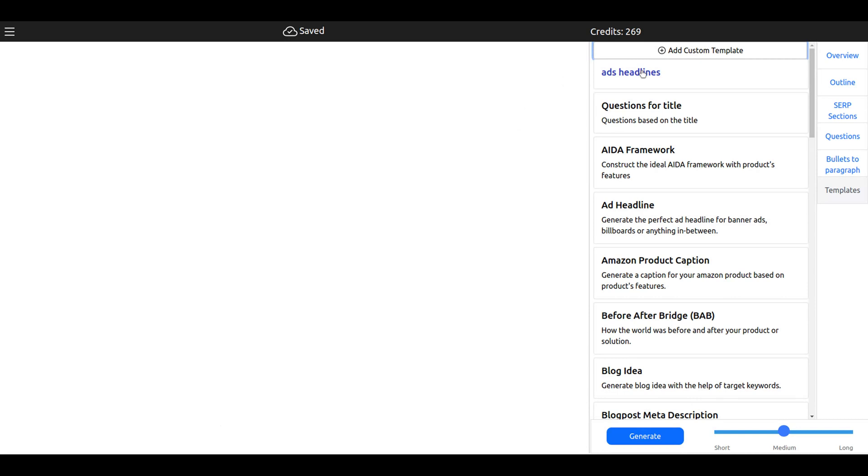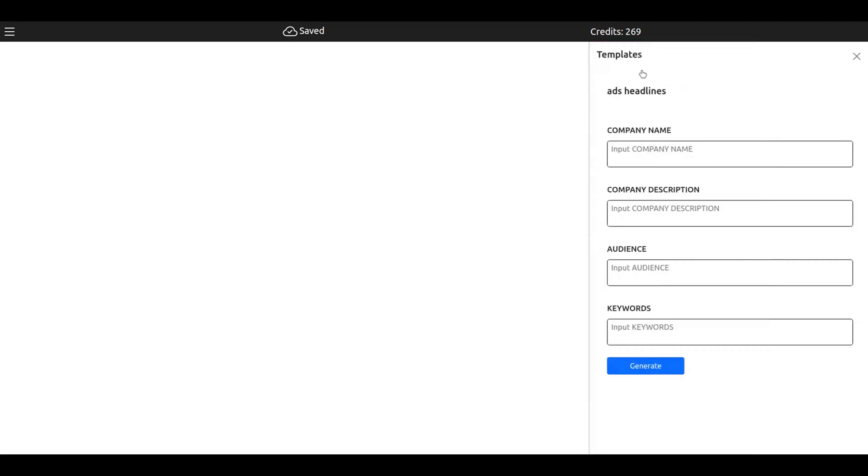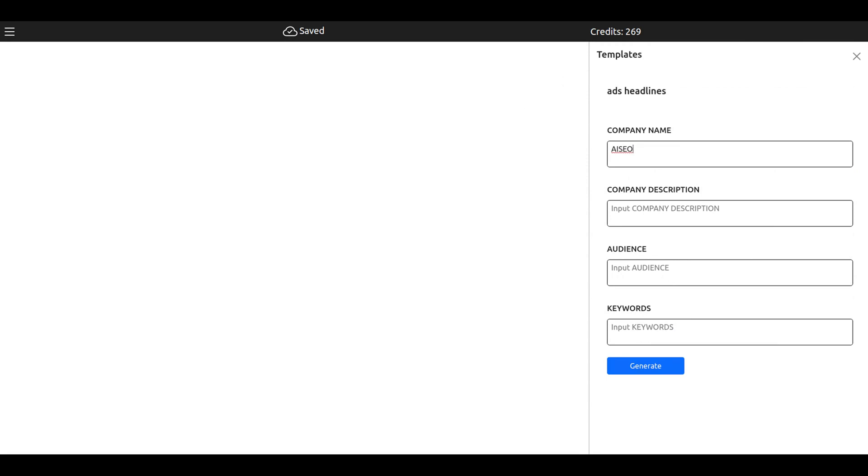As you see, ad headlines. I didn't add the description, so it doesn't have a description. Let's see - company name, company description, audience, keywords. Then you just have to input all your variables, then generate and you will get the output. I hope you'll like it and enjoy it and give it a try. Let me know what you think. Cheers guys.